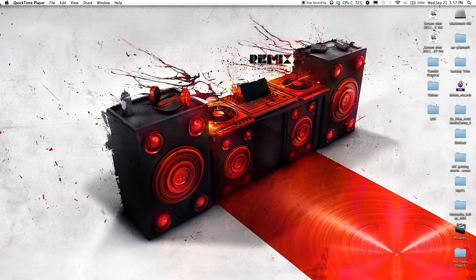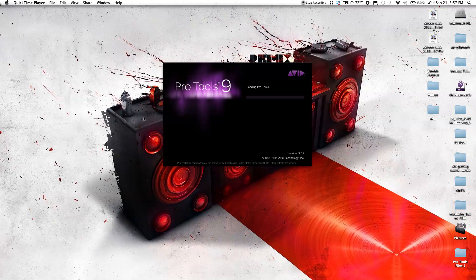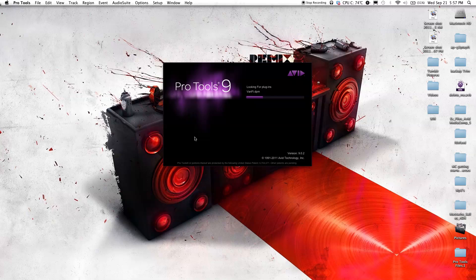At the moment I have Pro Tools 9, but if you have an older version of Pro Tools like maybe Pro Tools 8 or Pro Tools 7, then this video should apply to older versions of Pro Tools as well.